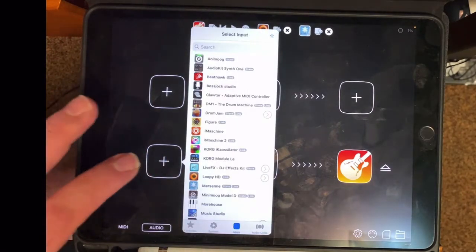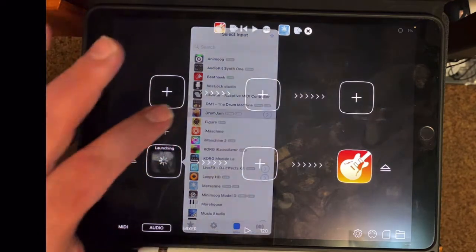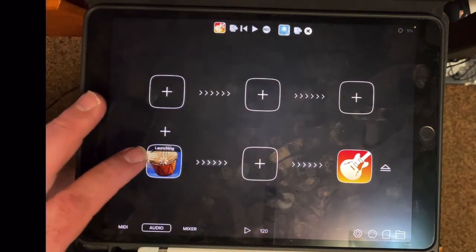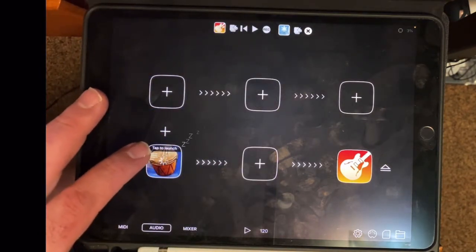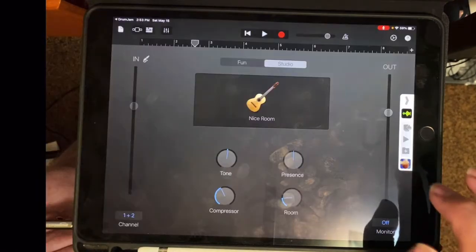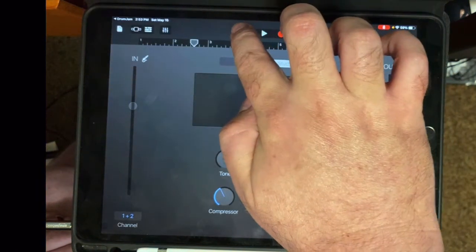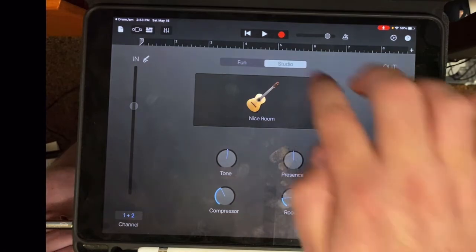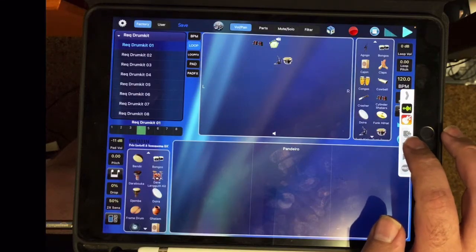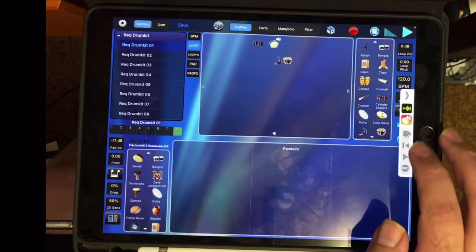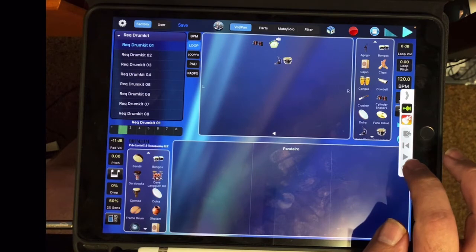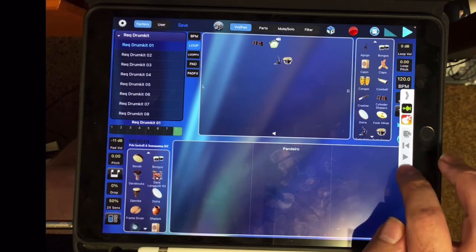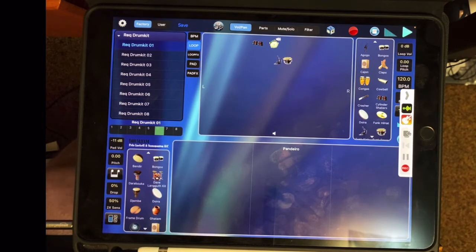So I'm going to go to Drum Jam, and pick out a drum beat to go with this little melody that I came up with. So now that I've found the drum beat I like, then I can just hit the record button from within Drum Jam and start recording into GarageBand.